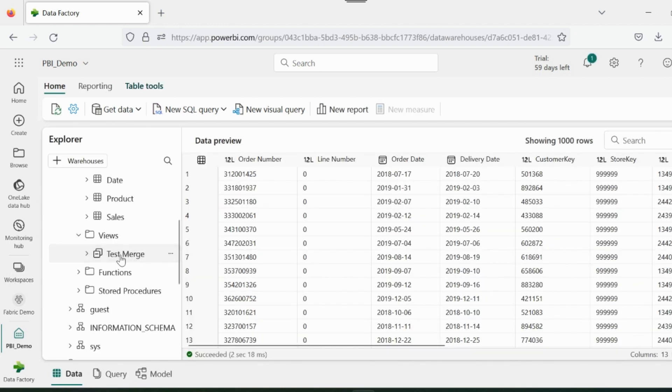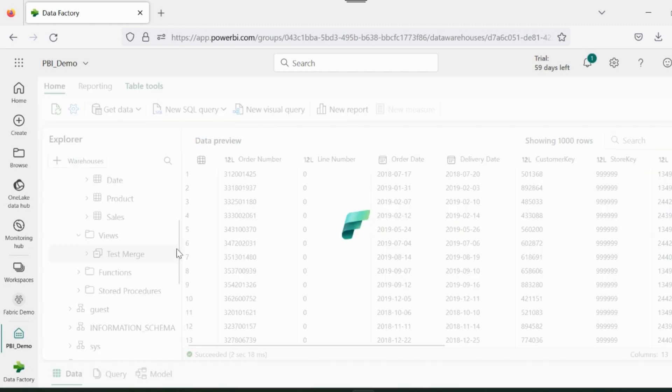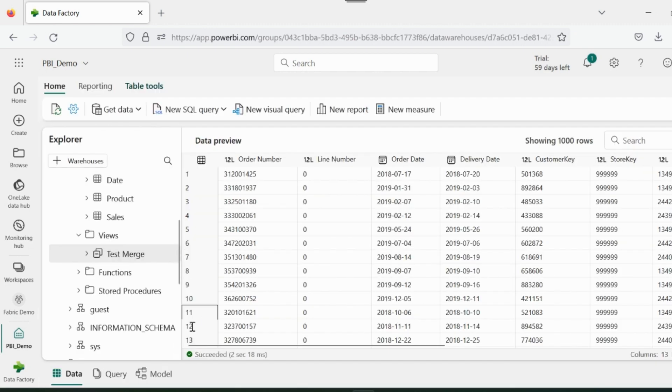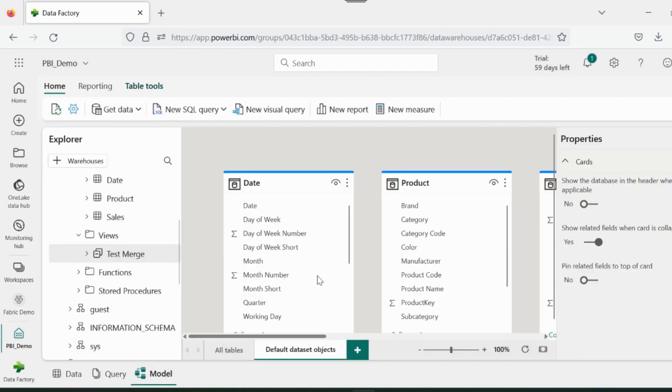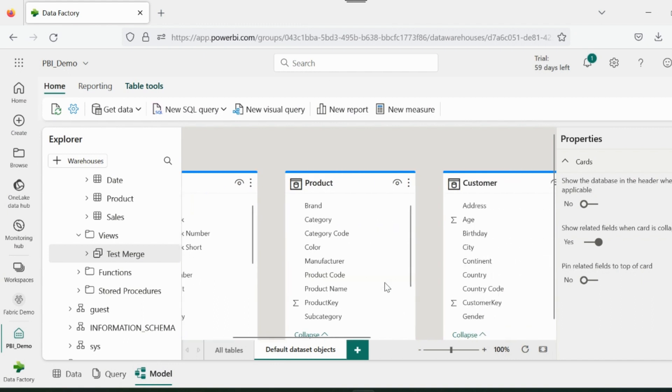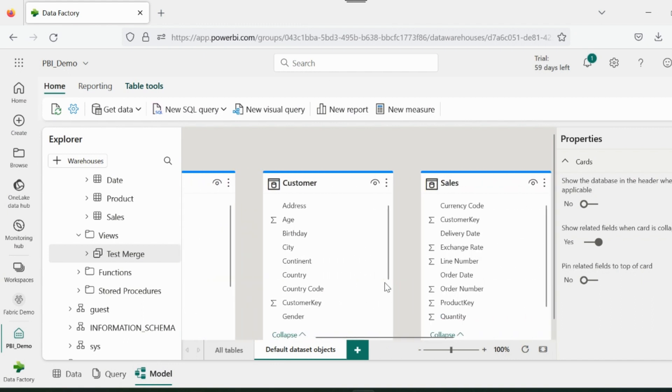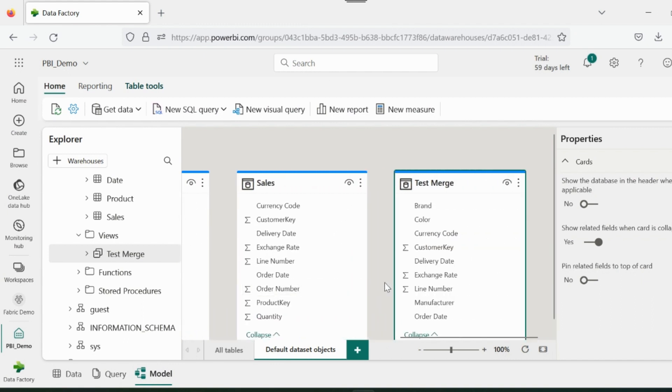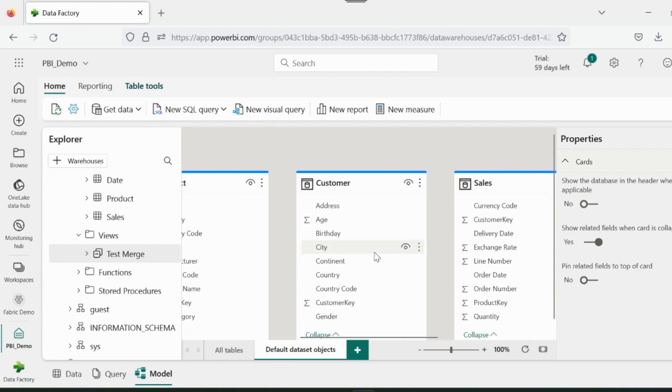After all these transformations, we can just click on Model View to create the data modeling by creating the relationships between these tables. And we can also write our DAX measures here. By default, all the tables are part of Power BI dataset.